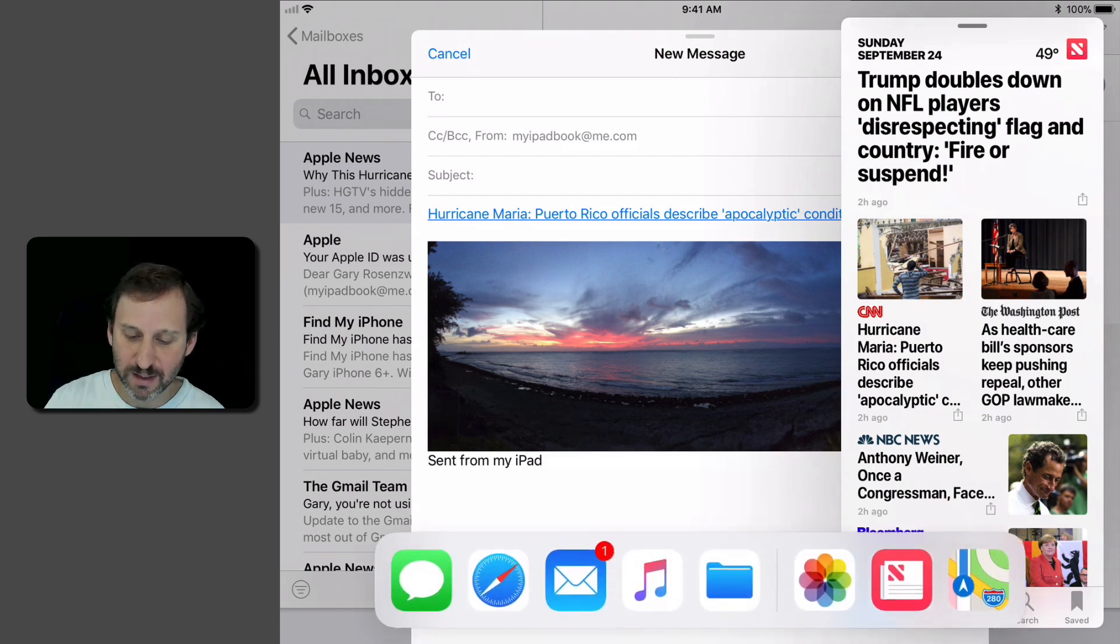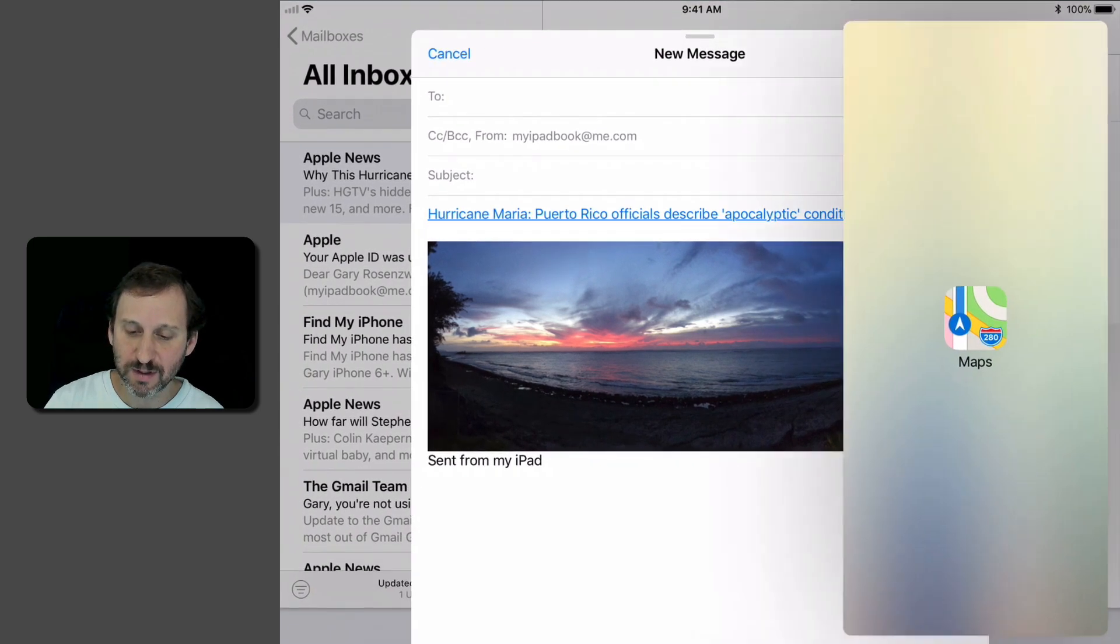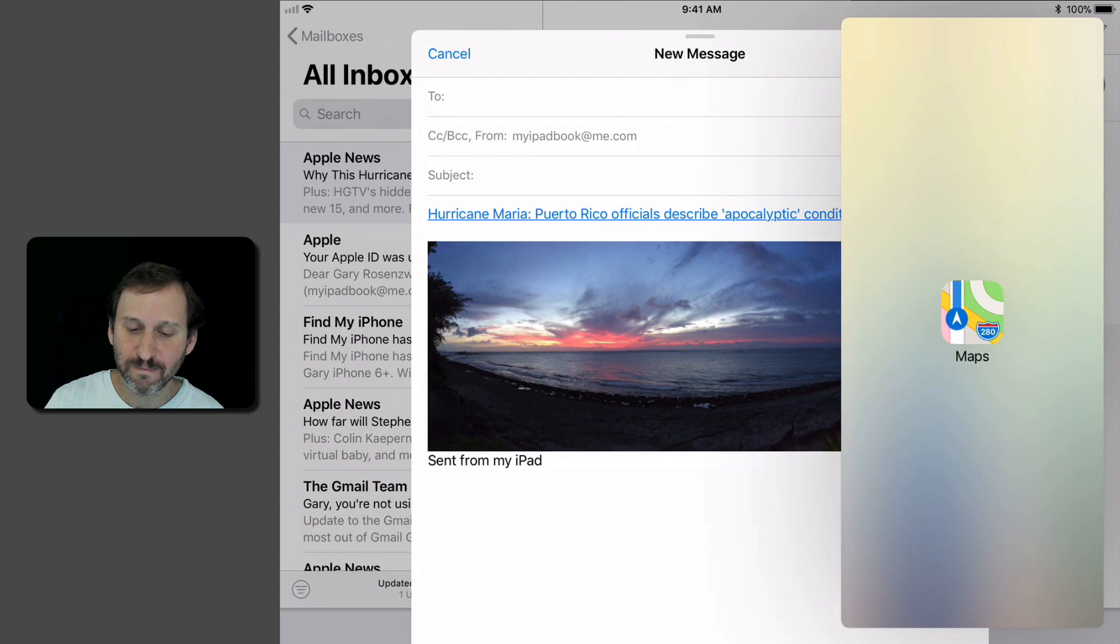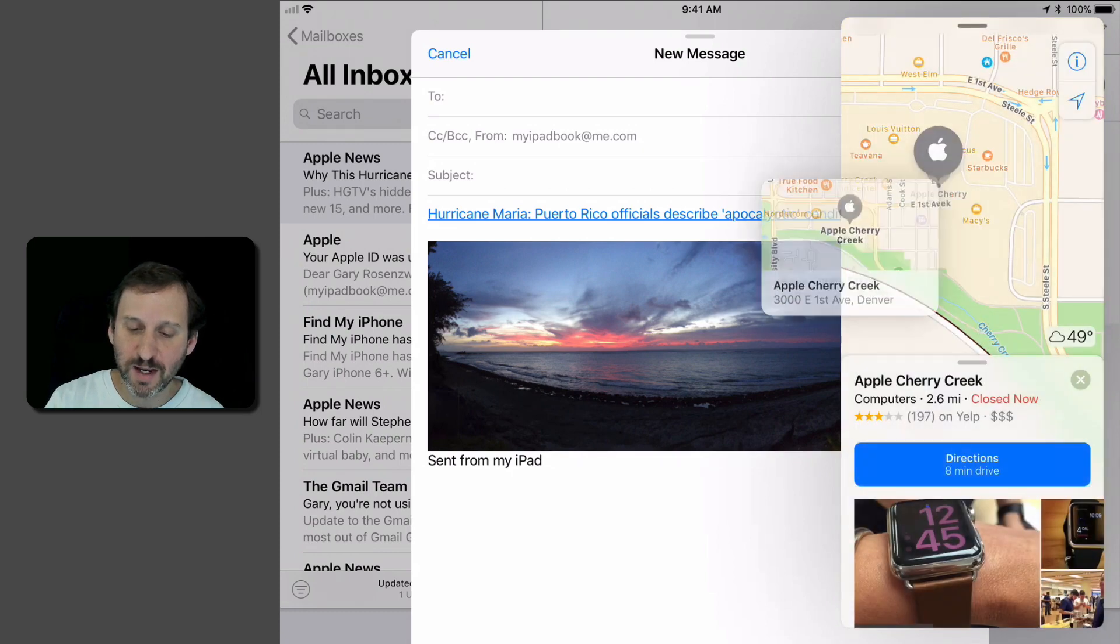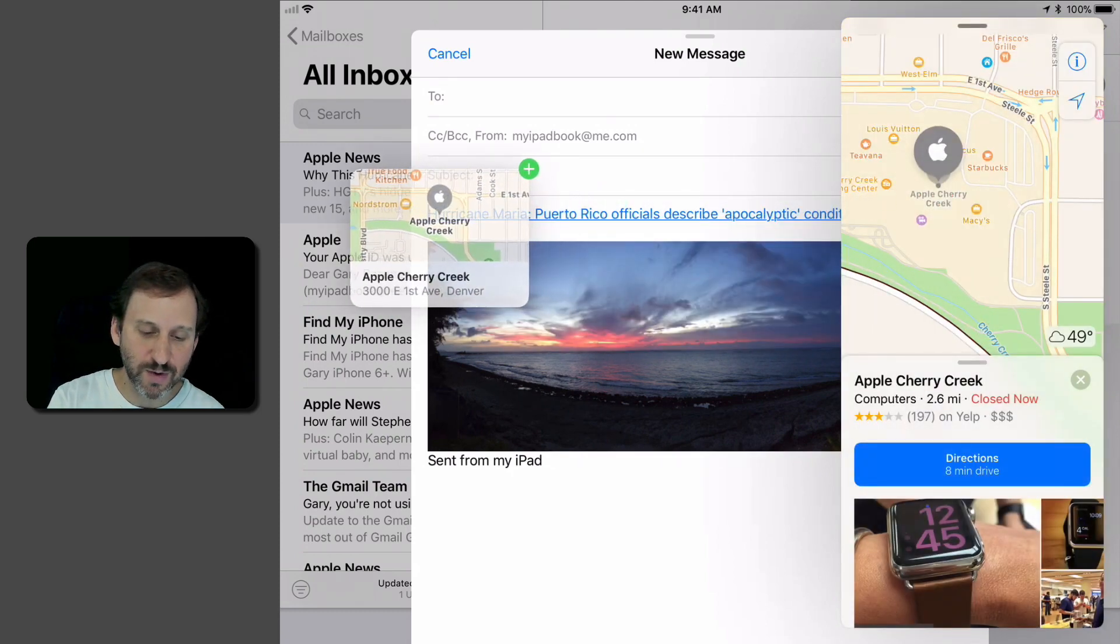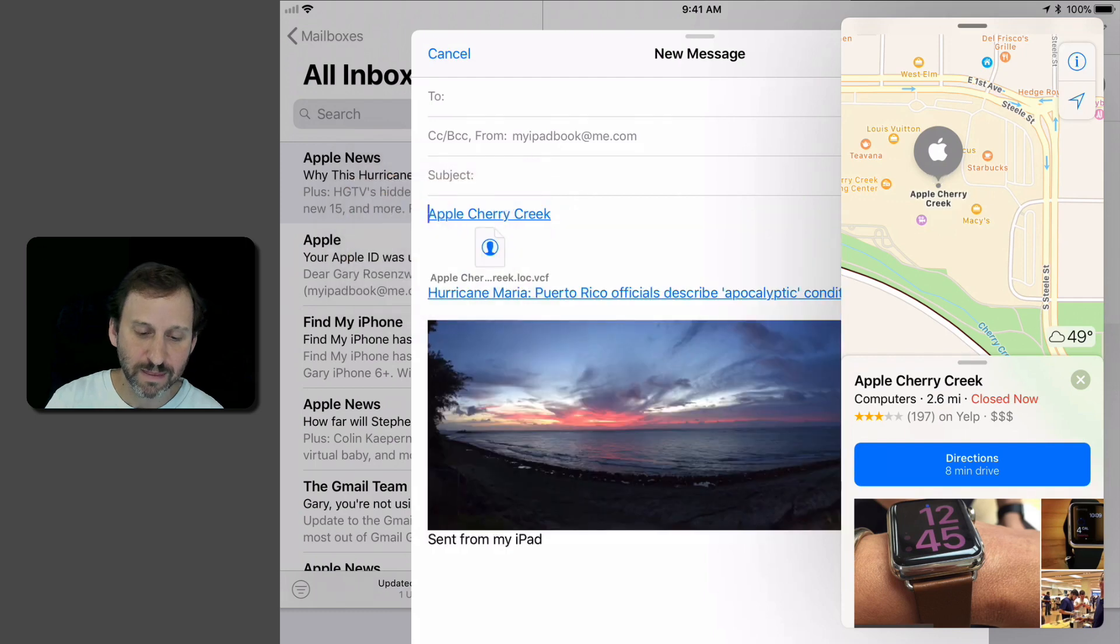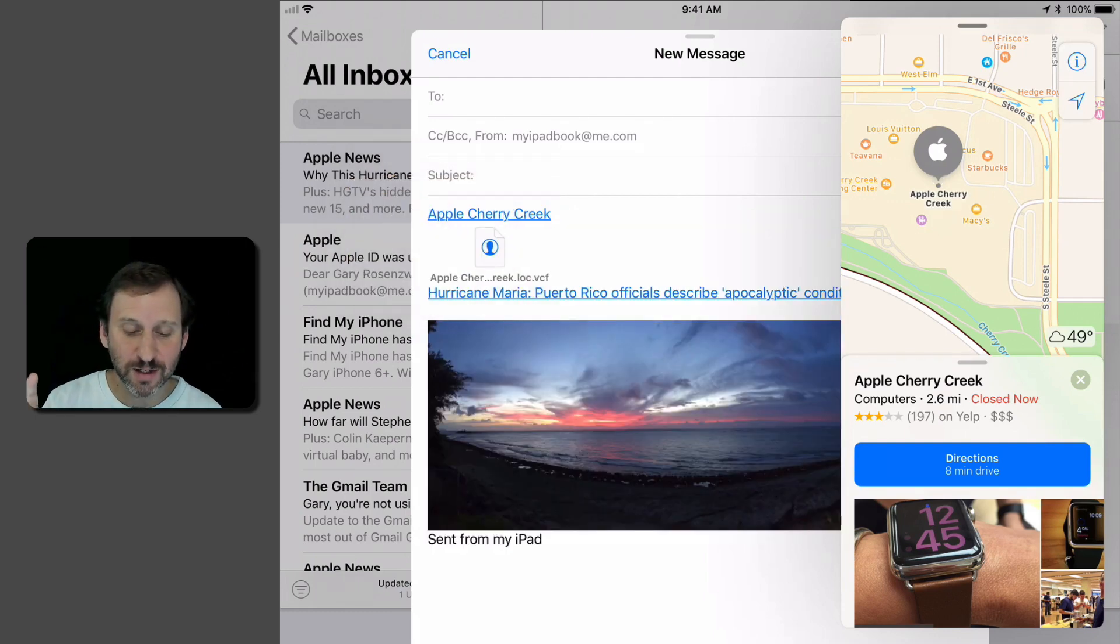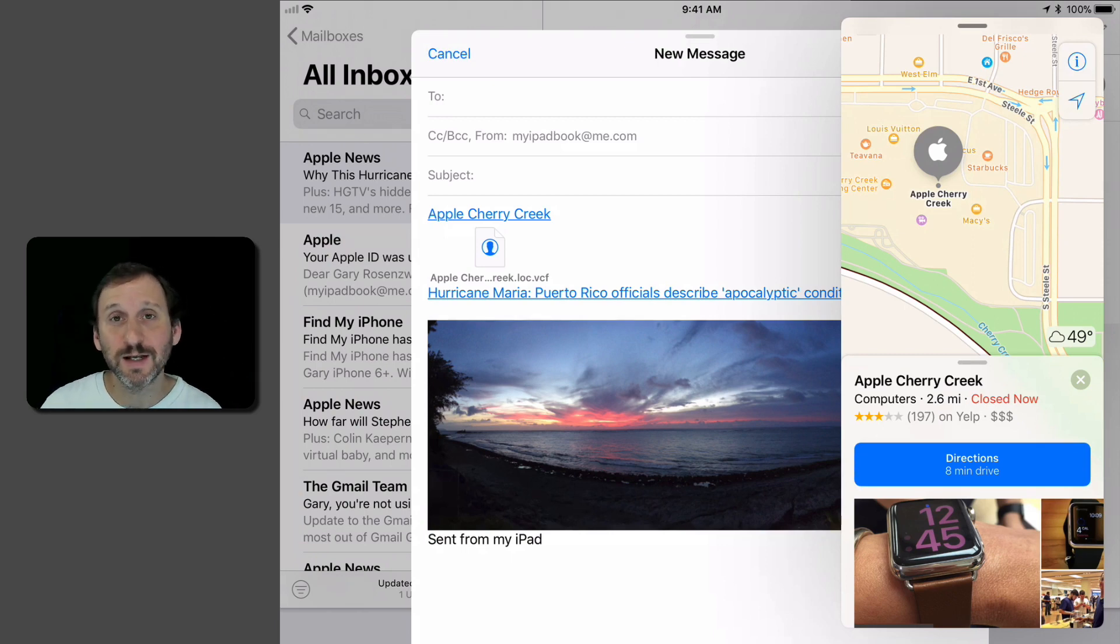Finally let's do it with Maps. I can drag a location in here as well. So now I've put a location, a link to a news item, and a photo in my message that I'm going to send to somebody.